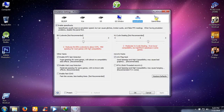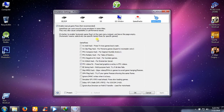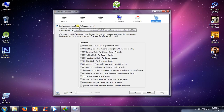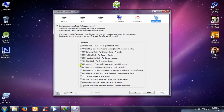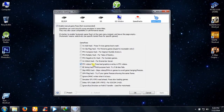Go to the Game Fixes window. Enable Manual Game Fixes. Check the FFX Video Fix and click OK.